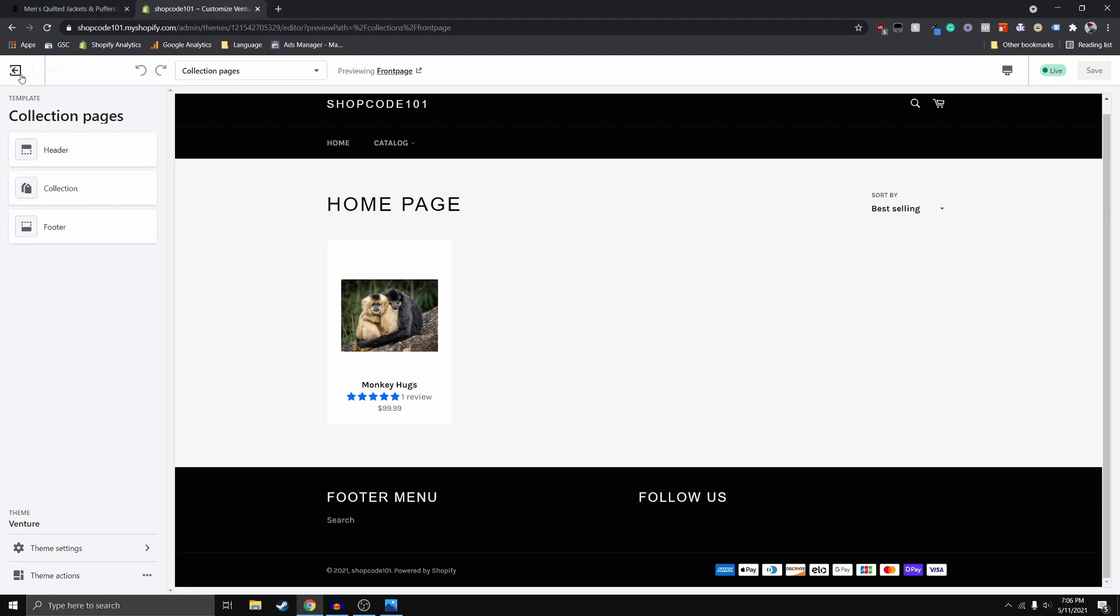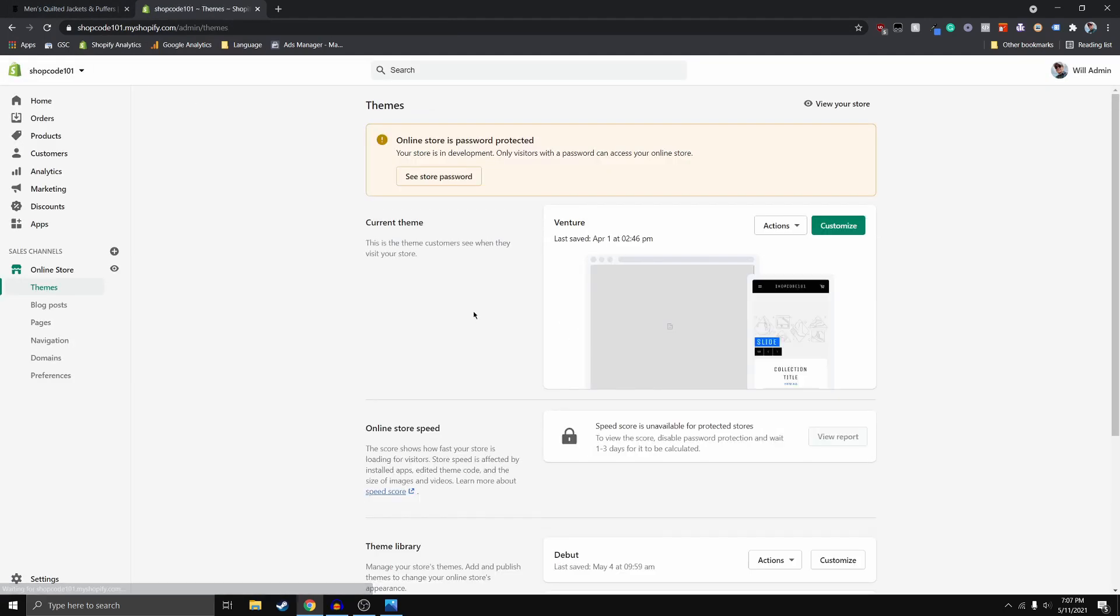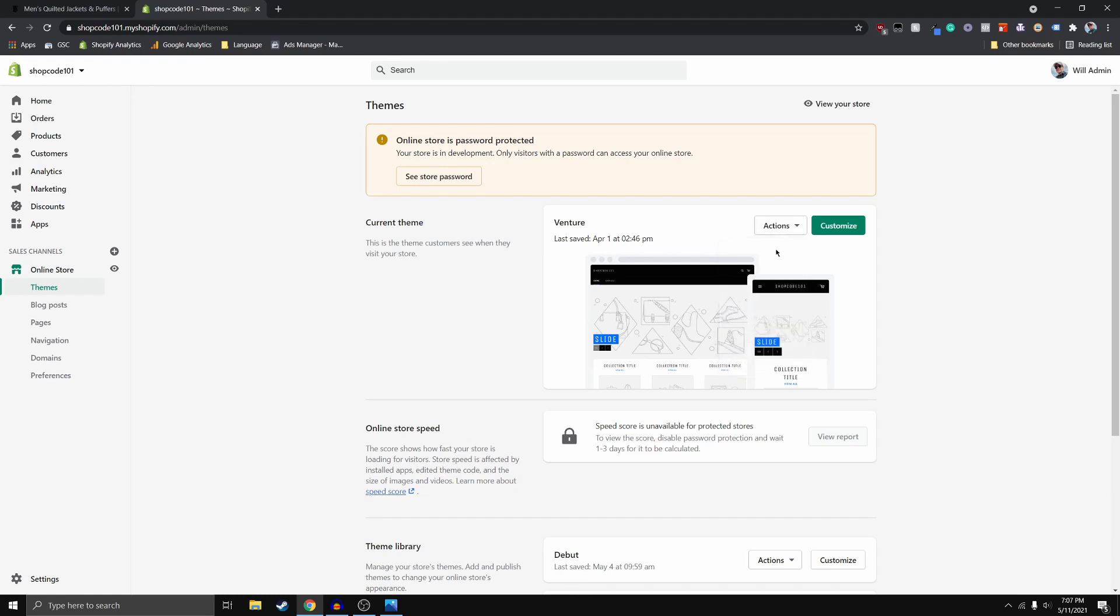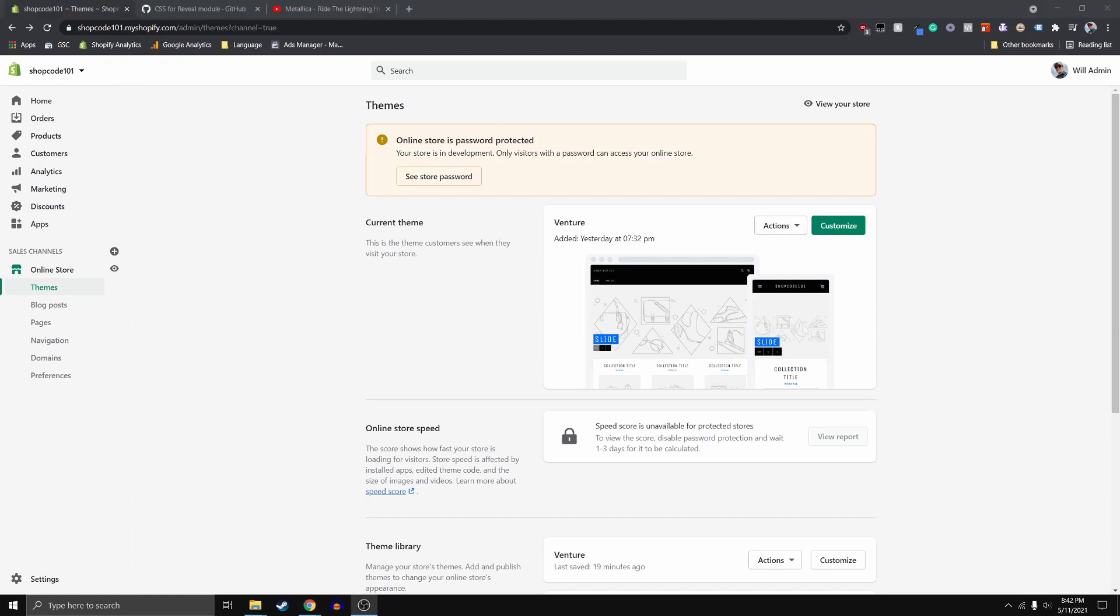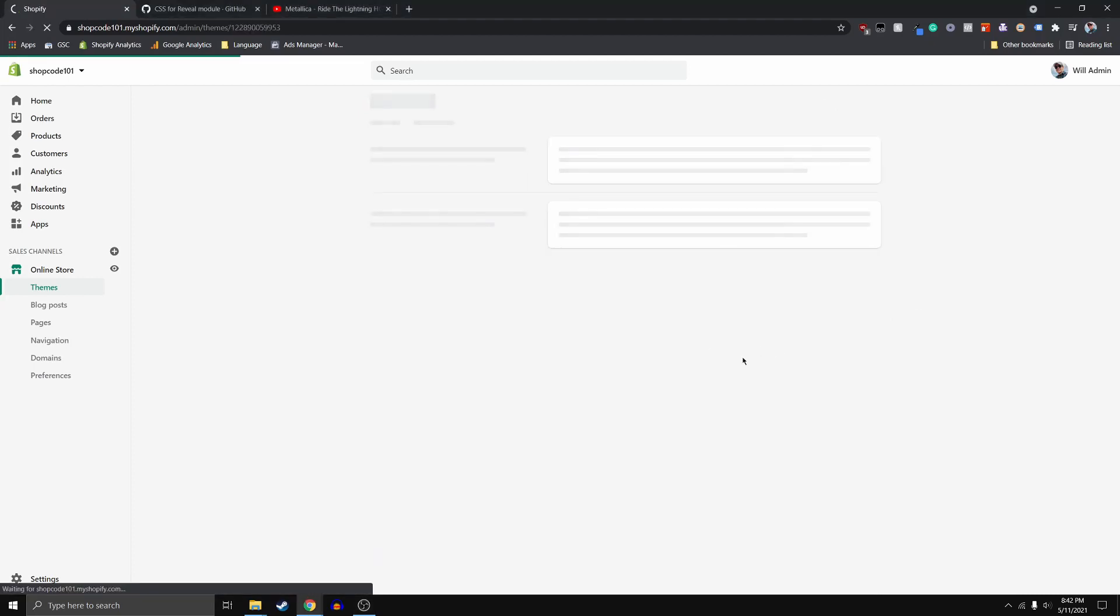So if we navigate back to our admin panel, the absolute first thing that we want to do really quickly is we want to go ahead and download the theme file. So you're going to click that. It's going to email the download link to you and you want to click that download link and you want to download your entire theme file because anytime you're messing around in your code, there's a chance that you break your website. And it's always nice to have backup that you can just reload to and start again. All right guys, so after you've gone ahead and saved your code, we can go ahead and click edit code here.